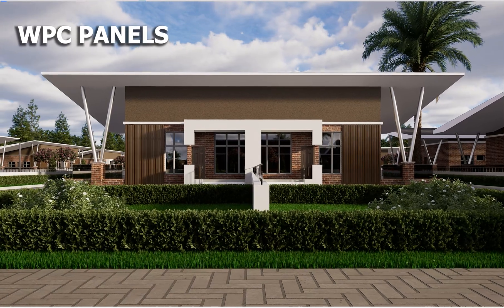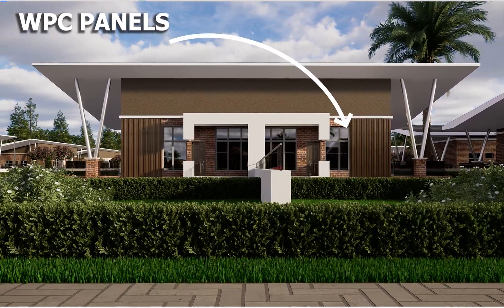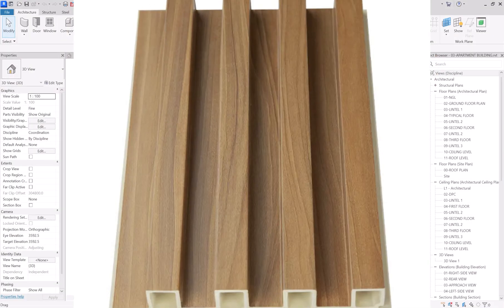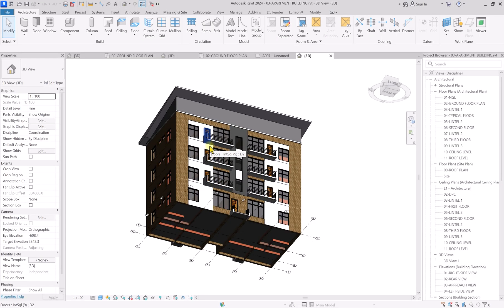In this video I'm going to be showing you how to create parametric trellis panels in Autodesk Revit. This is not too difficult — it's quite simple — so I'm just going to show you the easy steps you can use to create it. Without wasting any more time, let's get to the main stuff.